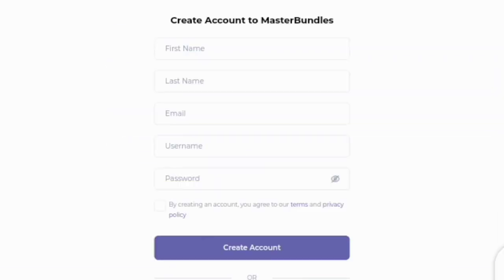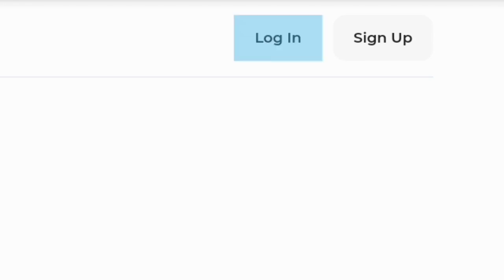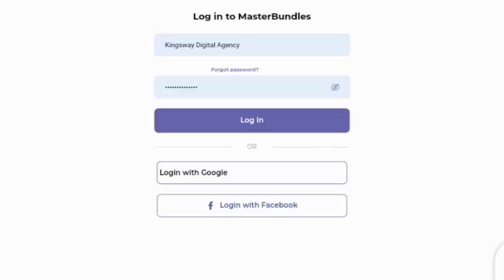I have already signed in to this website, so there is no need for me to sign up again because that is not allowed on the Master Bundles website — once you do that, you are going to be penalized. So what I want to do is to log in to the Master Bundles website.